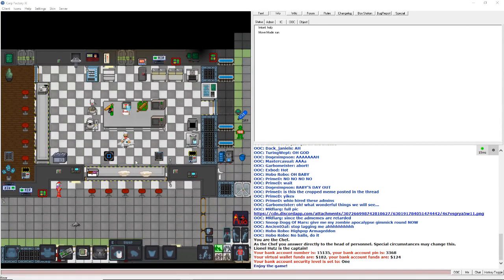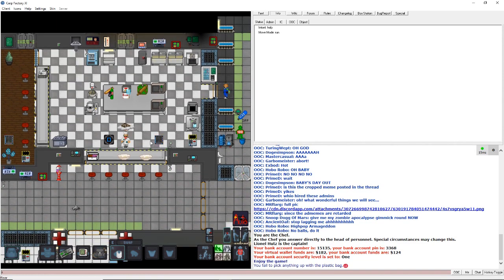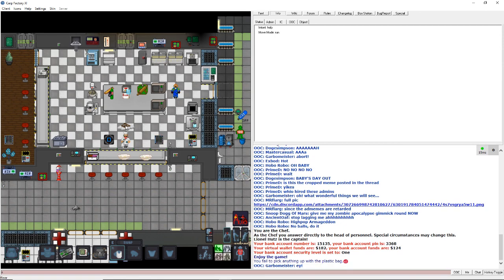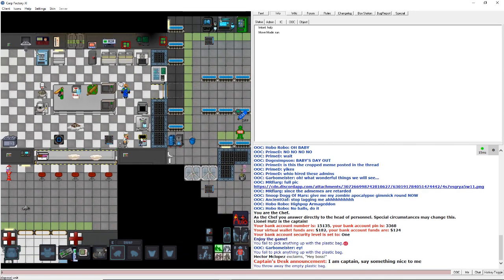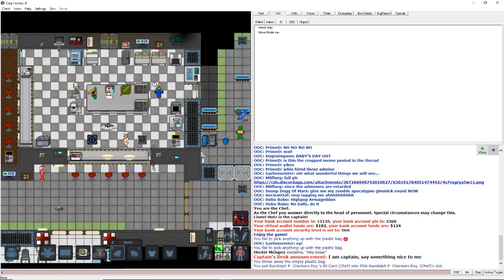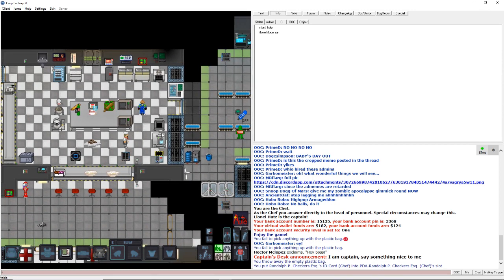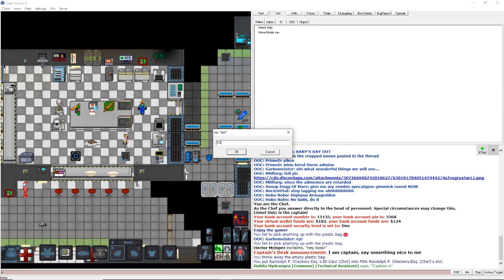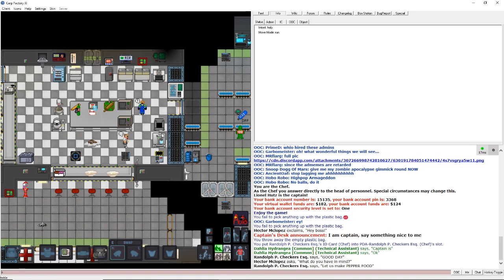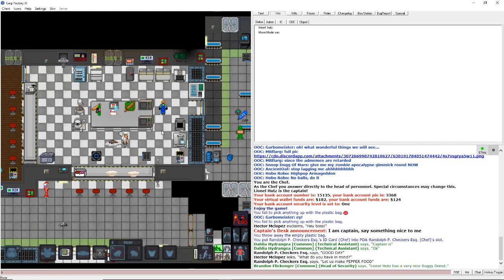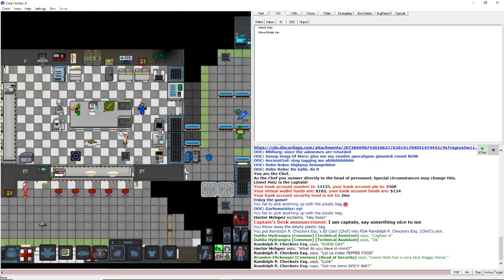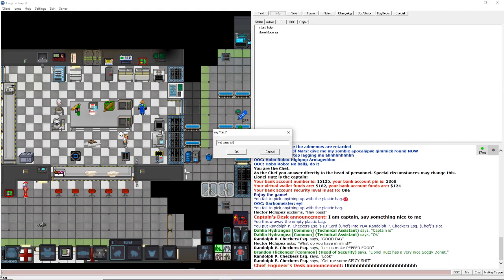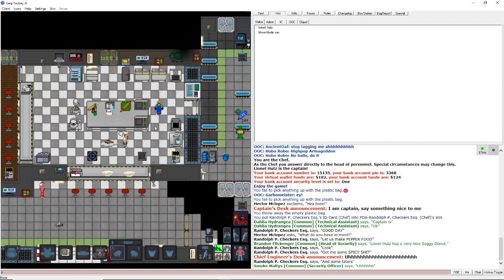All right, ladies and gentlemen, welcome to VG Station. What is this? Good day. Let us make pepper food. So yeah, this is VG. VG's fun. What do you have in mind? Look. Get me some spicy shit. And some taters. I'm going to do my normal chef thing.